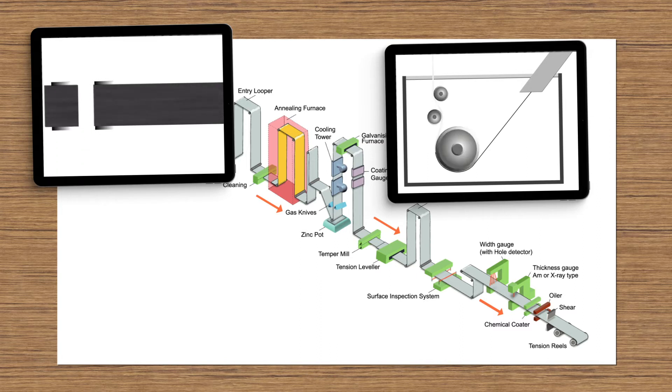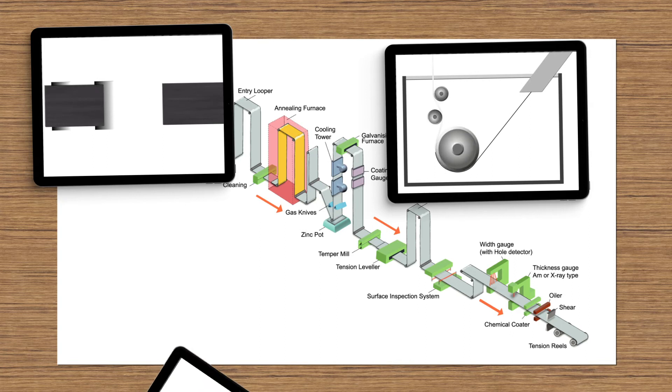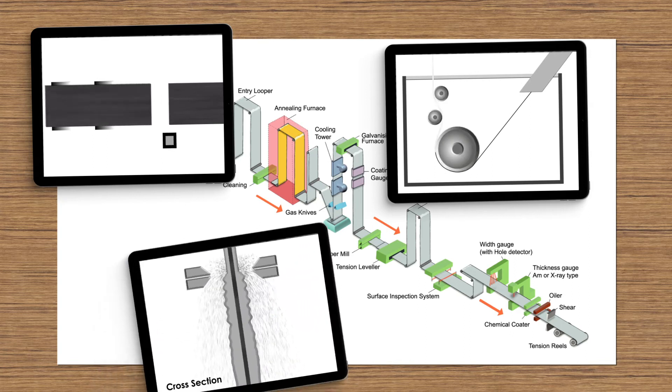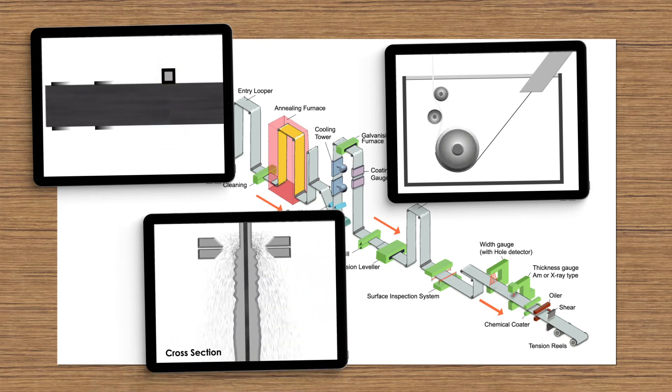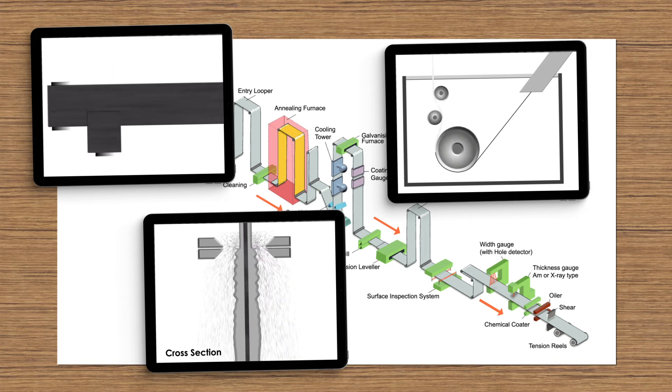As the strip emerges from the molten bath, it drags out excess liquid metal, much like when an object is pulled rapidly from a container of water.